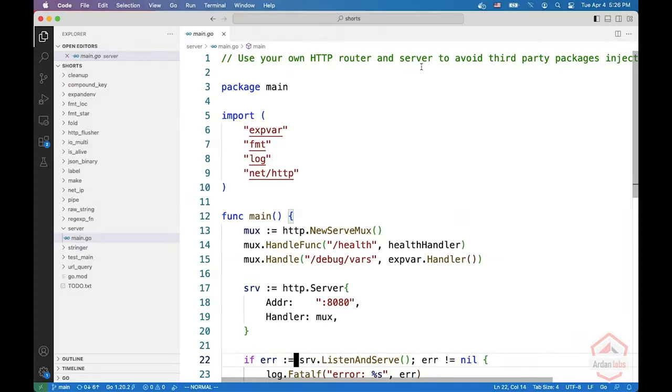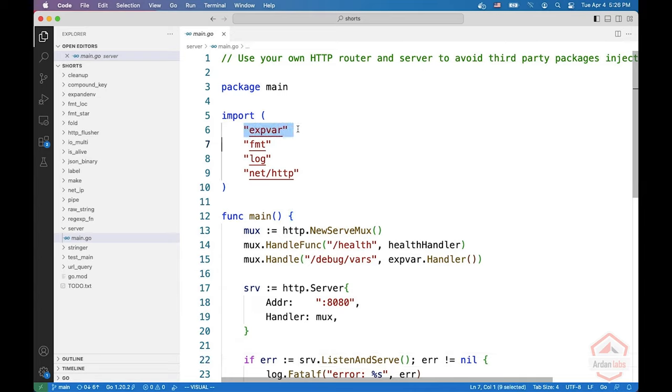In this short, we're going to see how you can use your own HTTP router and server to avoid third-party packages injecting handlers. If you import expvar, it automatically injects /debug/vars on the default web server, which means that any other package you're importing can do the same.